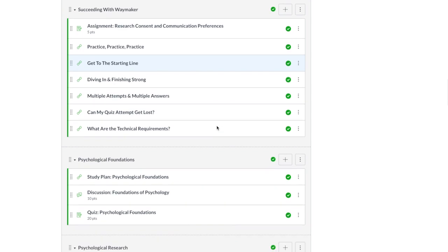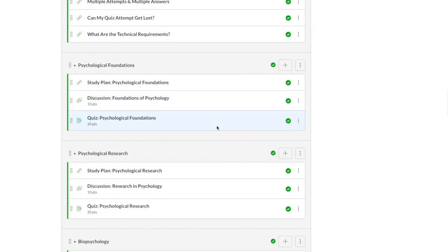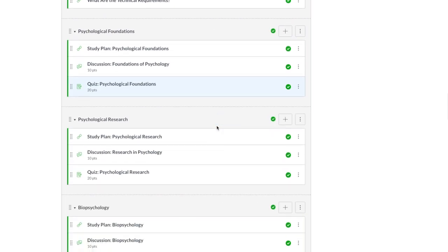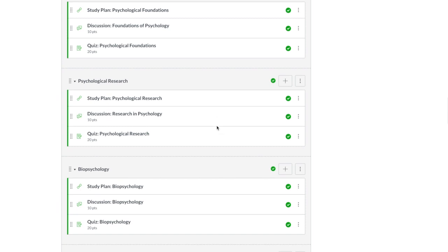And a complete set of modules containing interactive OER content, practice with feedback, discussions, and quizzes.